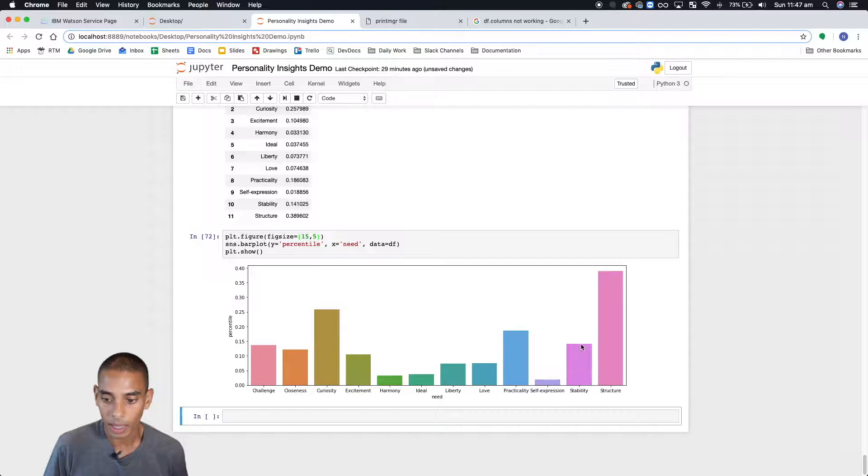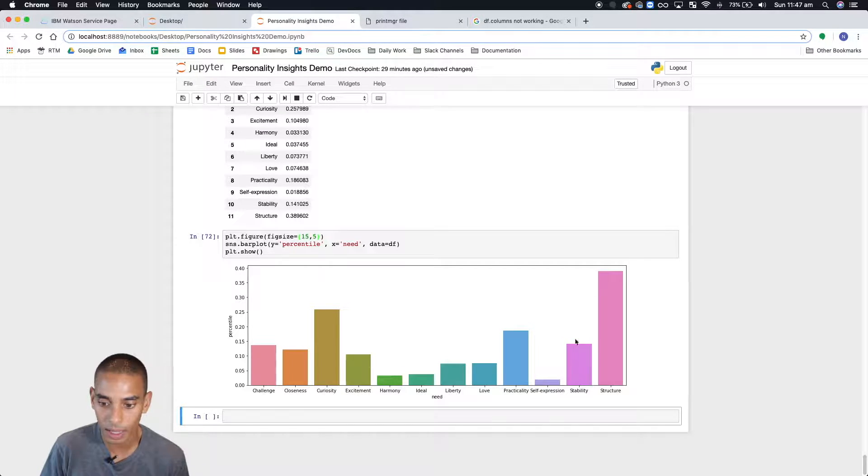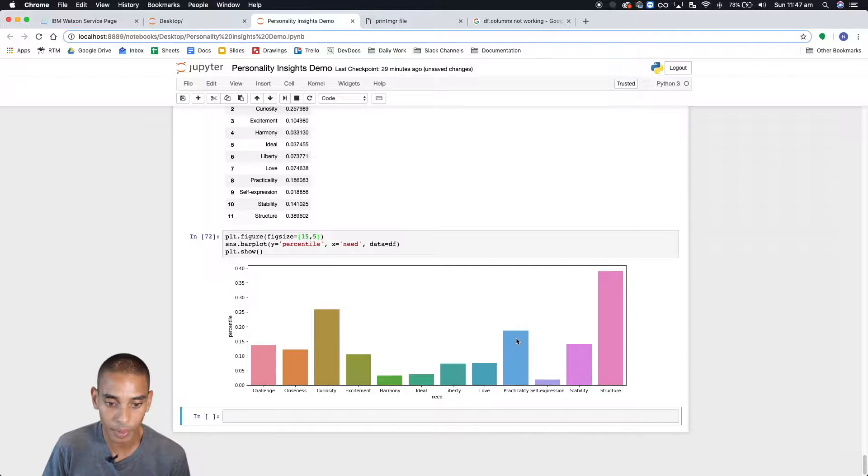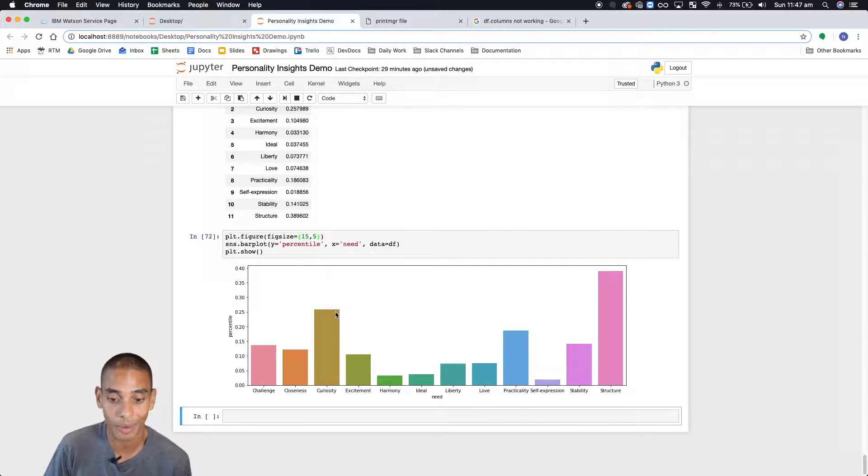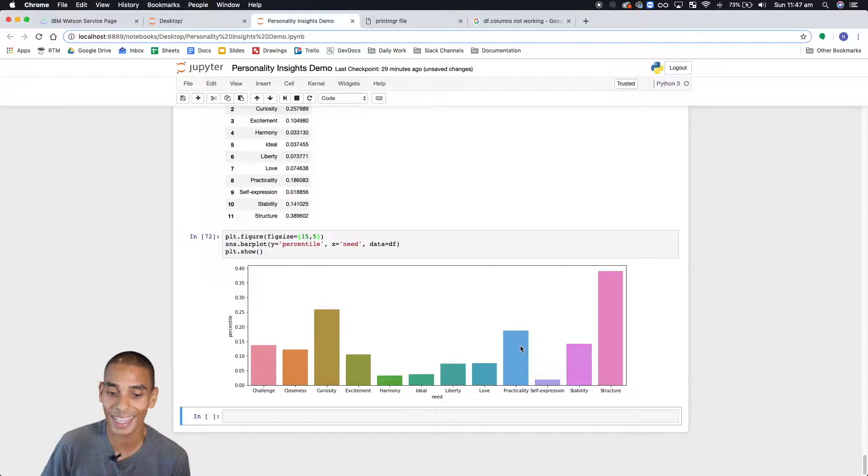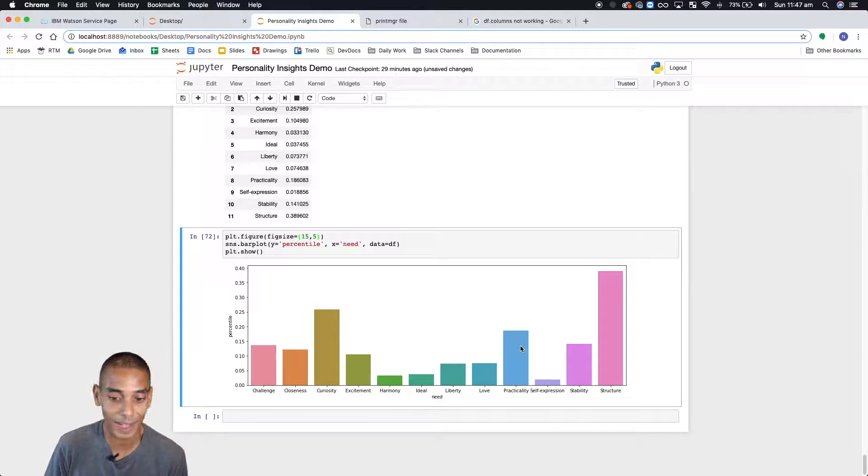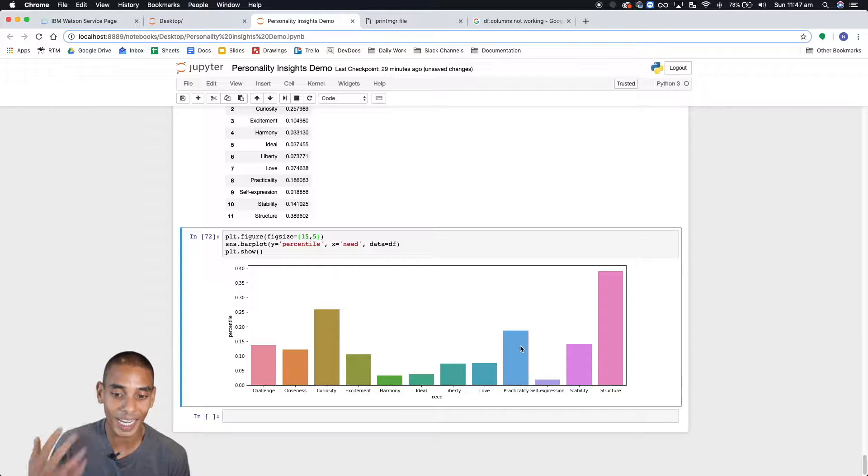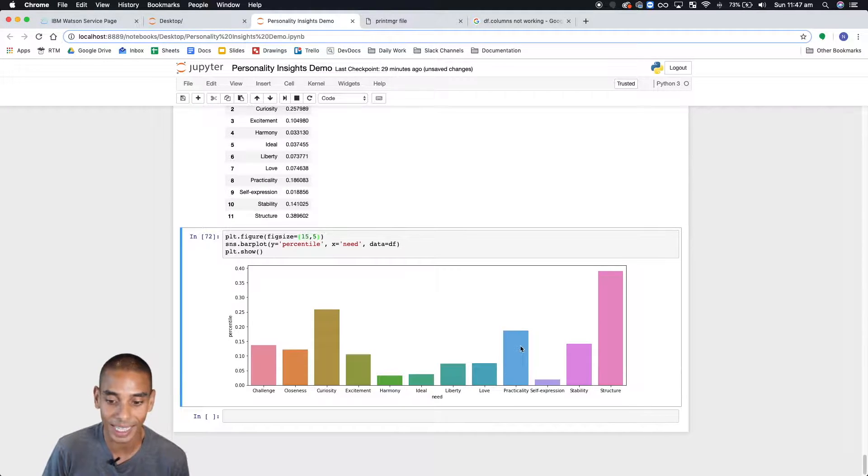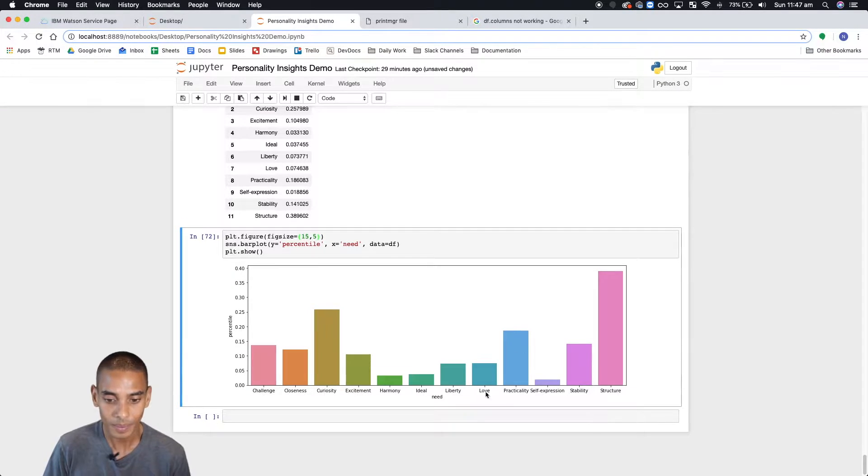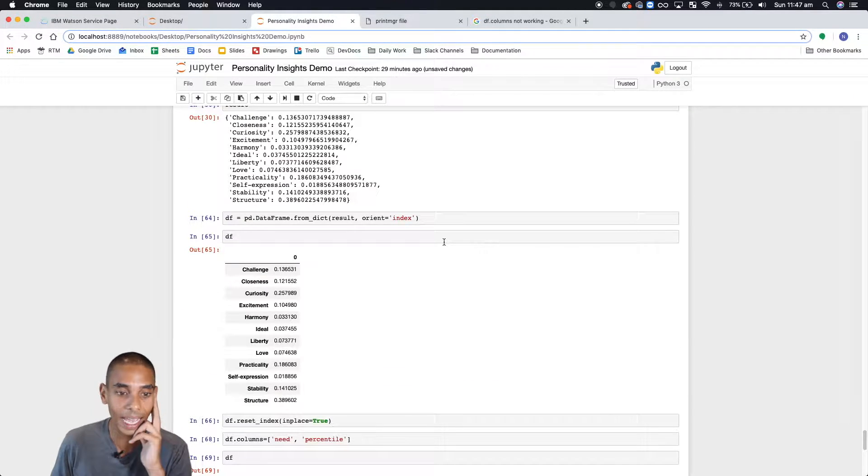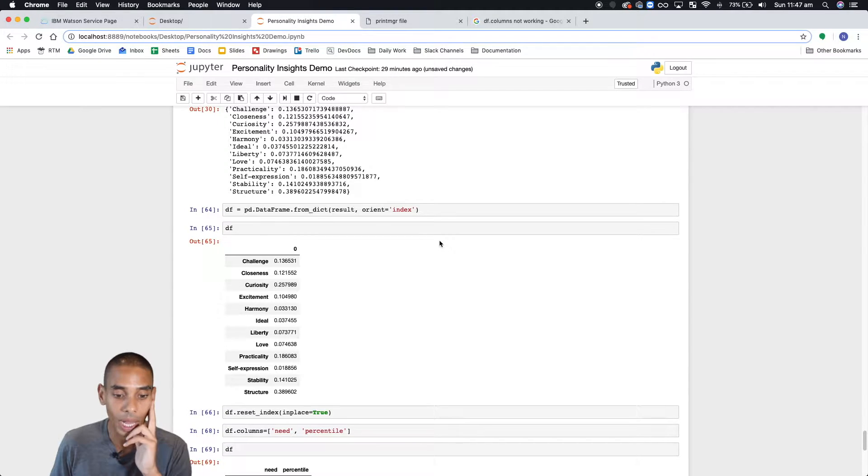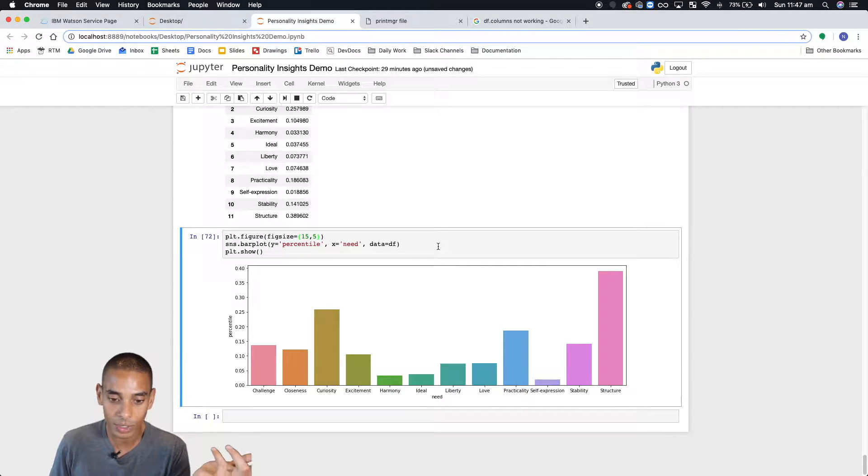We've got clearly a high degree of structure, practicality, curiosity. Yeah, I'd probably associate that with Warren Buffett. Challenge and practicality is very practical and best value based. But you can instantly see that you're actually getting some really interesting insights by doing this type of thing. Now what we can do is visualize some of the other traits.